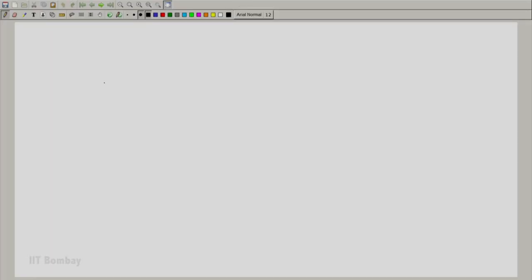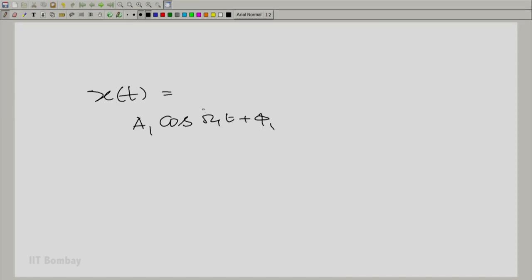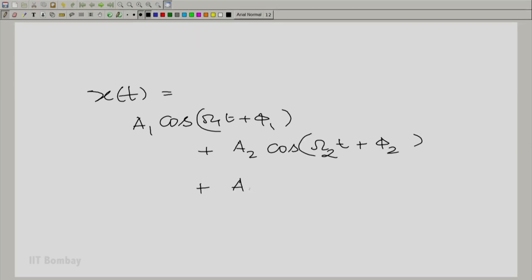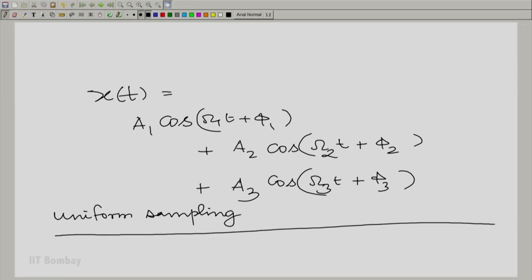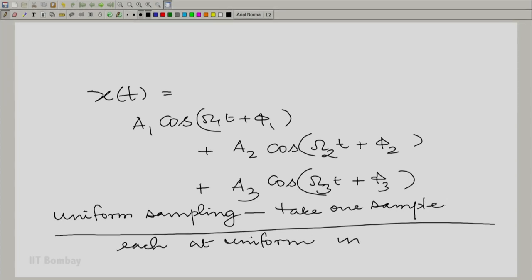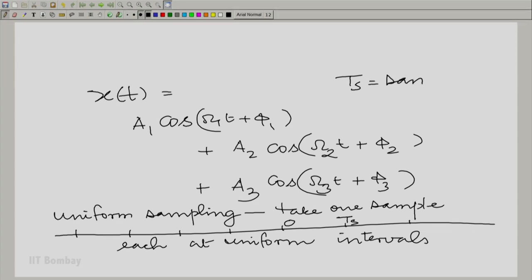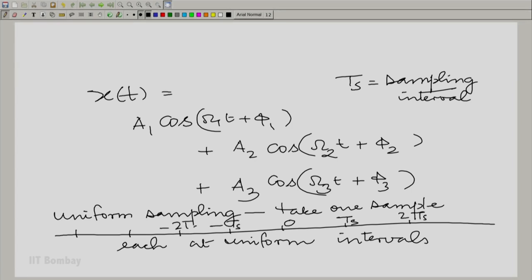Let me illustrate what I am trying to say. Suppose we had just three sine waves in a signal. So you had an x(t) which comprises of a₁cos(ω₁t + φ₁) + a₂cos(ω₂t + φ₂) + a₃cos(ω₃t + φ₃), and if we happen to sample x(t) uniformly — uniform sampling means sampling with equal intervals — you could have this situation where you take a sample at 0, a sample at tₛ, where tₛ is the sampling time or sampling interval, then 2tₛ, −tₛ, −2tₛ, and so on.